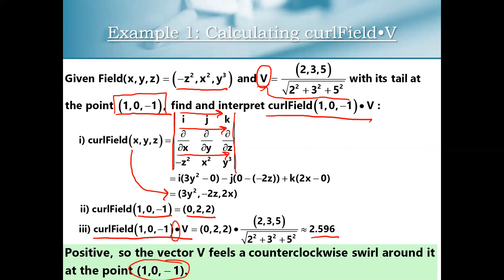That's going to wrap up this video. Now that we know how to calculate and interpret curl F · V, we're going to move on to Stokes' theorem, which will be the capstone theorem of this course — another variation on the Gauss-Green theorem extended to three-dimensional space.